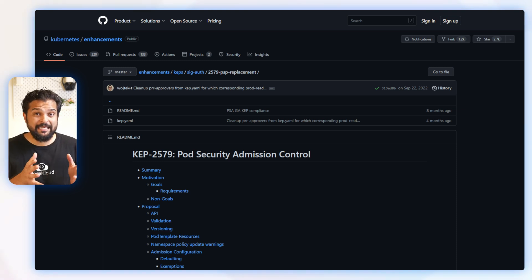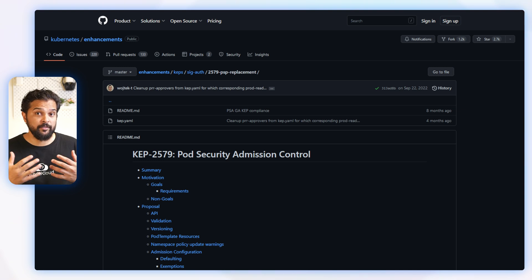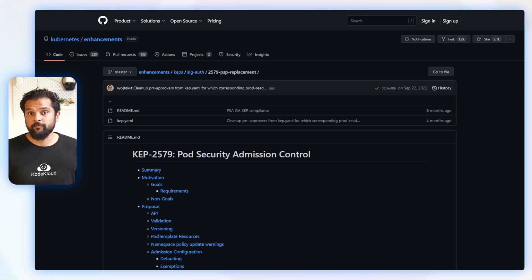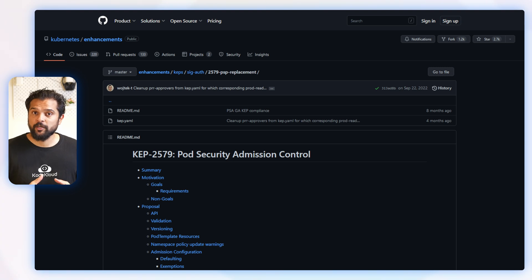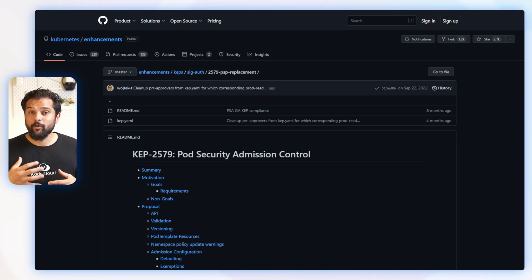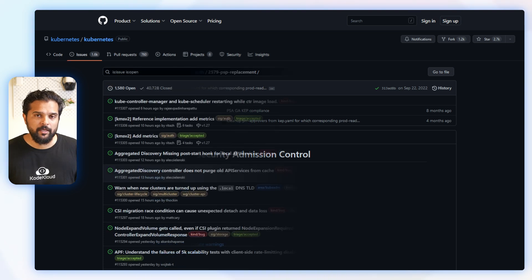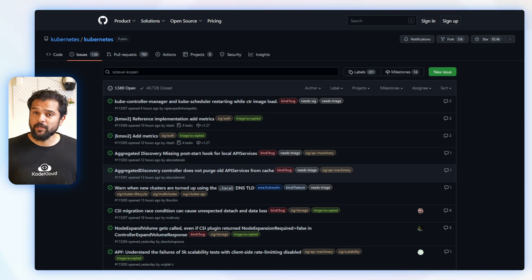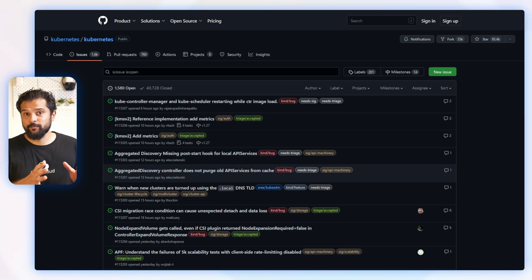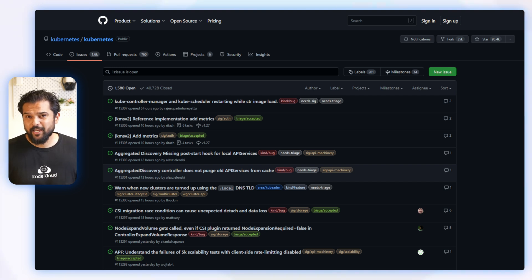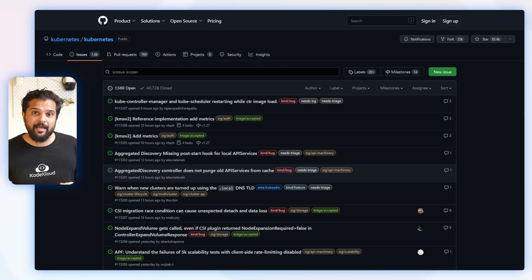Secondly, KEPs allow for more detailed and structured discussions, which can help the community to more carefully consider and evaluate proposed changes. GitHub issues are not enough for SIGs to signal their approval or rejection of a proposed change. Anybody can open an issue at any time.